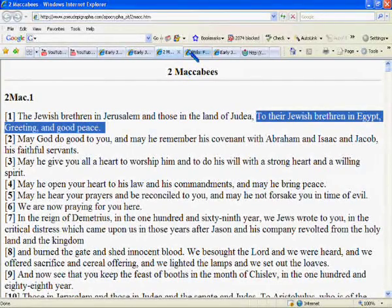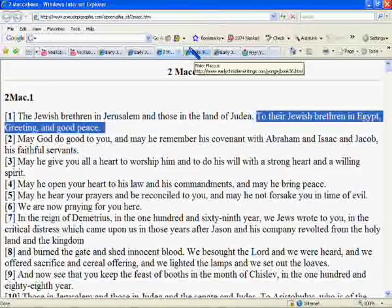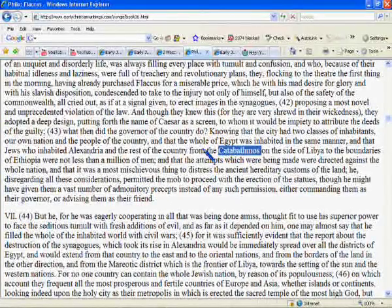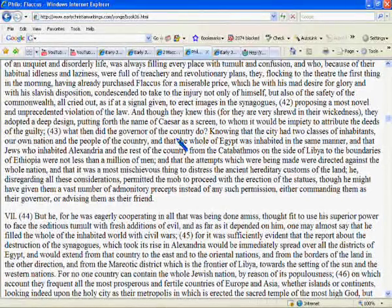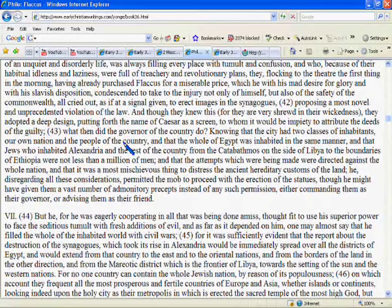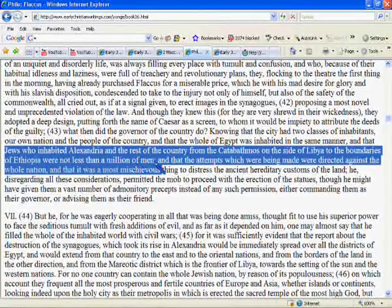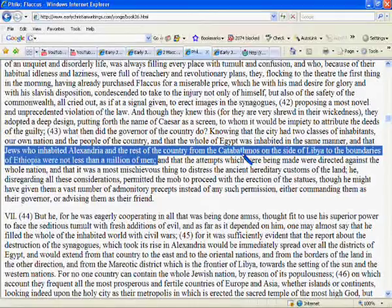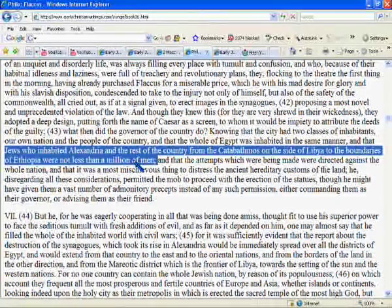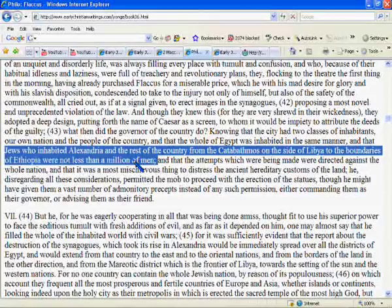By the 1st century, the Israelite population in Africa had really exploded. Philo of Alexandria, an Israelite living in Egypt, gives testimony to the size of the population. He says: 'The Yehudim who inhabited Alexandria and the rest of the country, from the Katabatmos on the side of Libya to the boundaries of Ethiopia, were not less than a million men.' Philo is writing around the turn of the 1st century, and he relates that there were a million Israelites in that North East African region at that time.